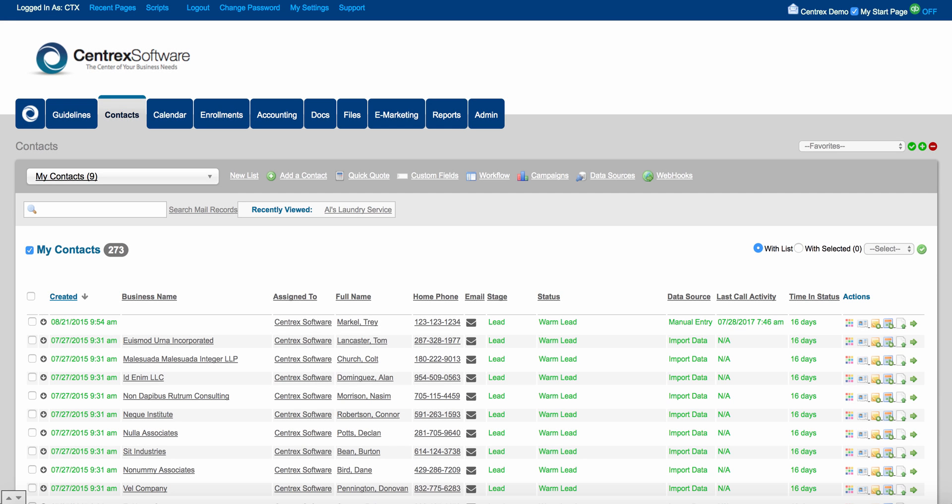Hello, and welcome to Centric Software. This is a brief video overview of the dedicated call center CRM built into Centric Software for those call centers out there. Let's go ahead and get started.